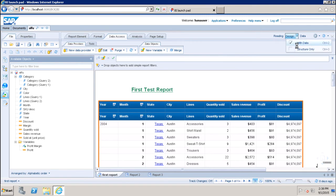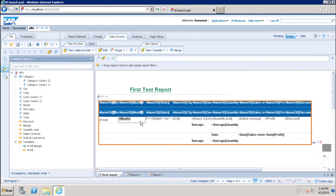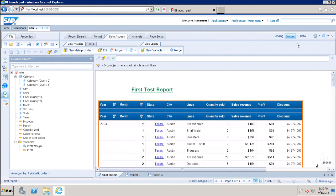In structure mode, you will only see the definition of the report — what columns it is using and what the formatting is — but you will not see the actual data. This mode is very useful from a performance point of view. You can design your report in structure mode and, once you are done with all your designing, show the data by switching to design with data. This way, it will save a lot of time.